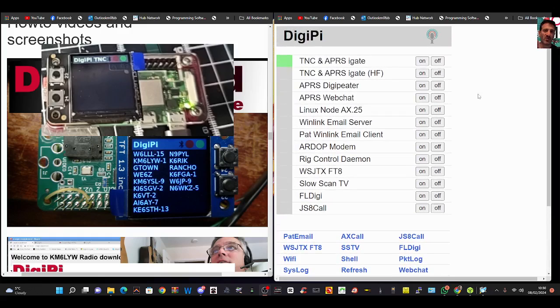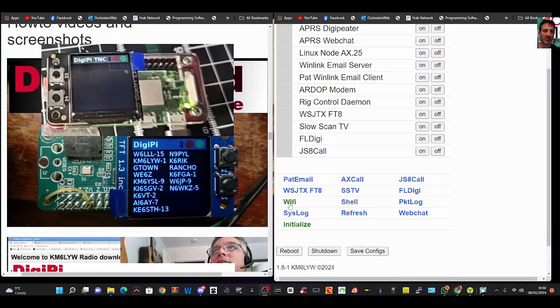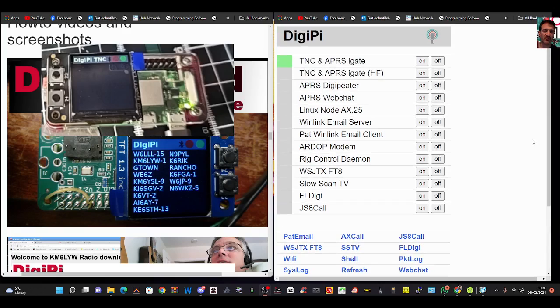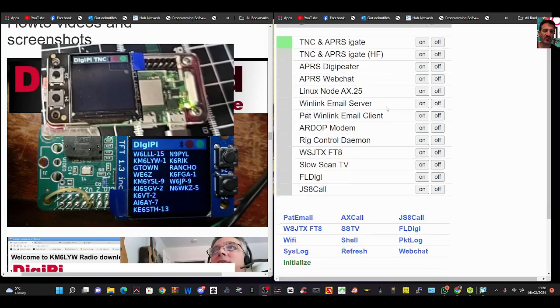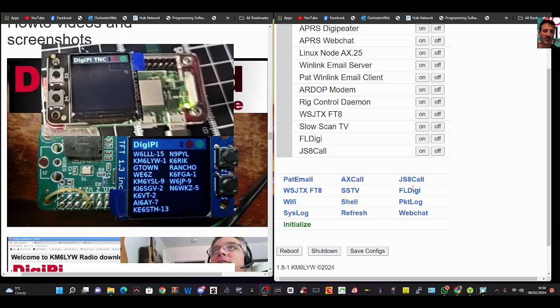So first of all, press Wi-Fi. If you're curious what all of this is, these are all the programs we can use. You can turn them on and off, and underneath are the browser links to communicate. Everything works wirelessly, and that's why I think this program is fantastic.